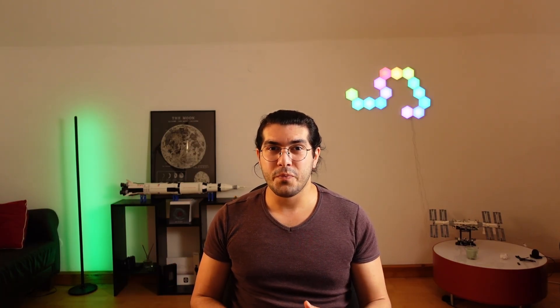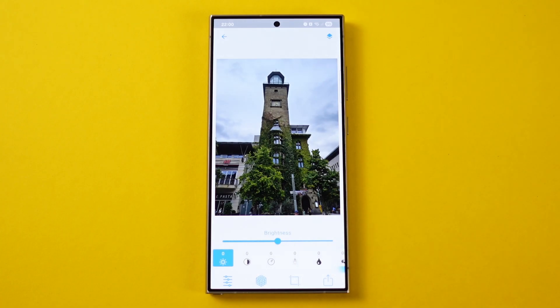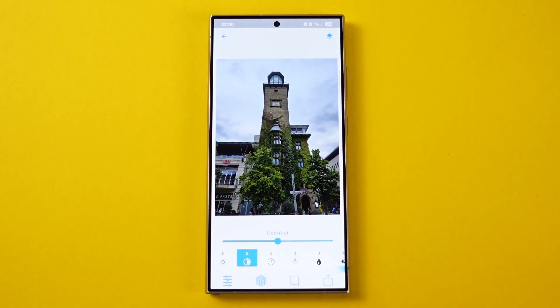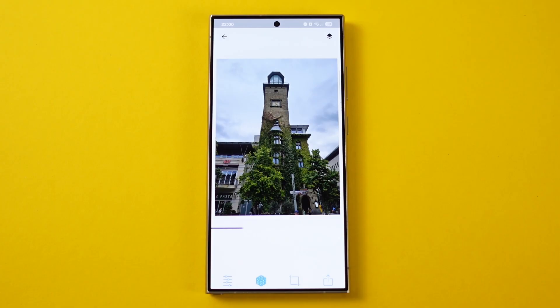The next app I chose is for the ones who like to color grade their pictures but don't know how to use complicated editing tools. 3D LUT Mobile 2 — yes, this is the actual name of the app — is a simple color grading and filtering app. Just choose a photo you want to edit and start editing. You have all the usual tools like brightness, contrast, saturation, and more. You can also crop or rotate your image directly from here.